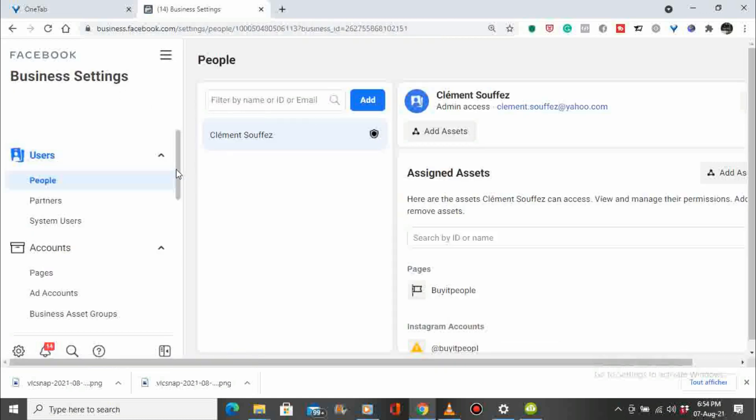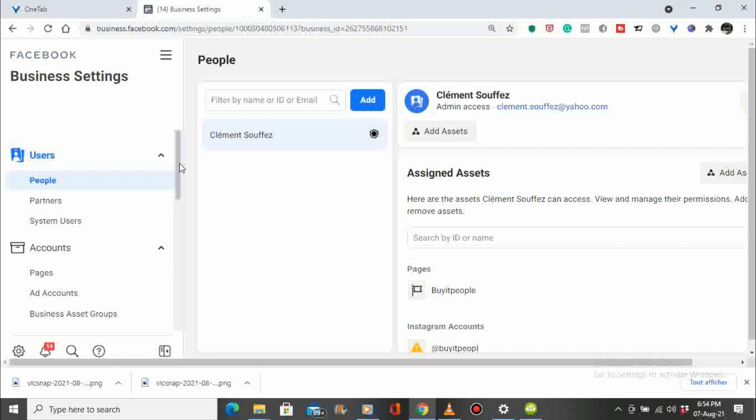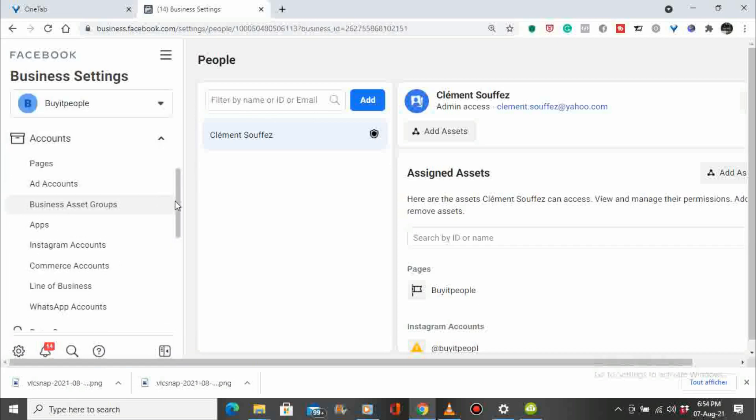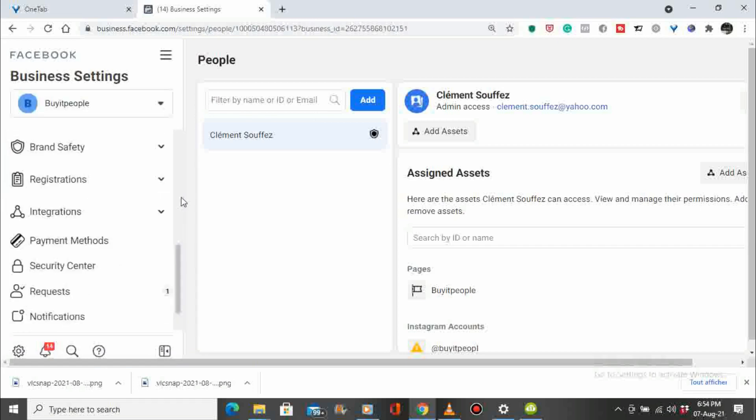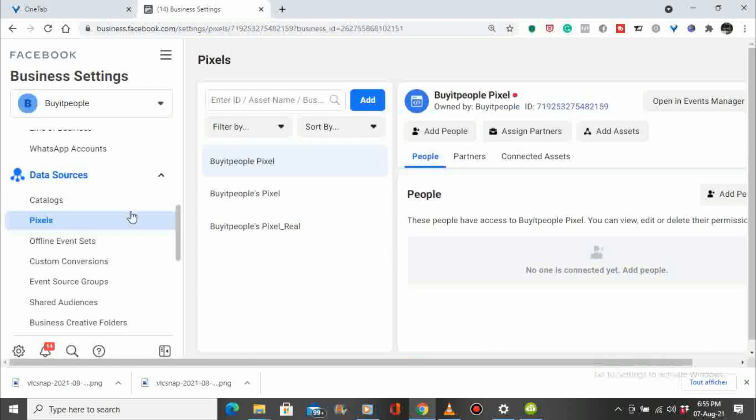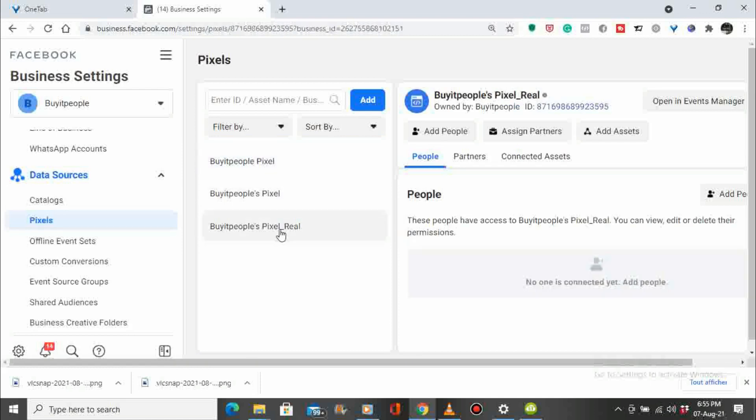We have people right here, we scroll down and then we go to data sources and we choose pixel, we click on it. There we go, we got the pixels. We have to choose the one we want to delete and we click on it.